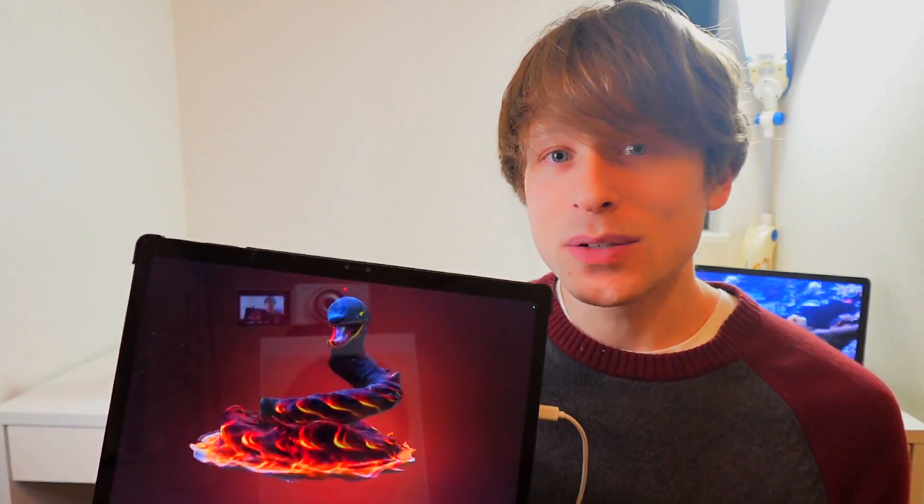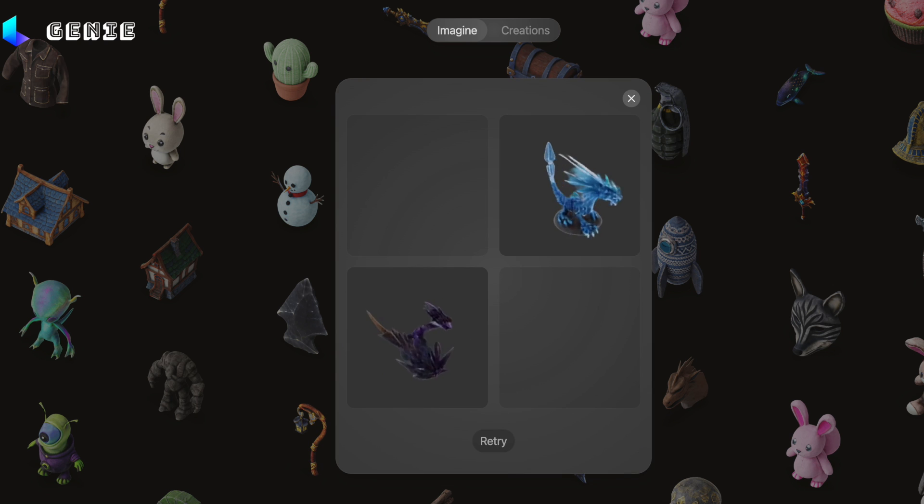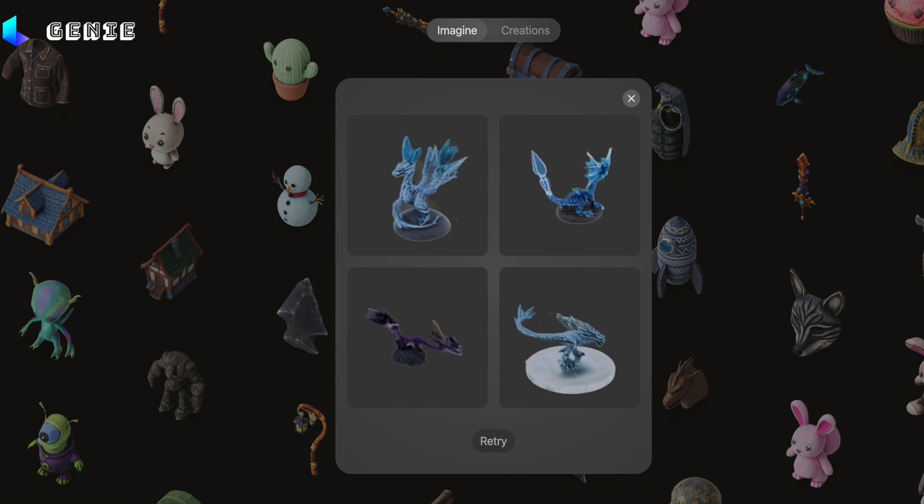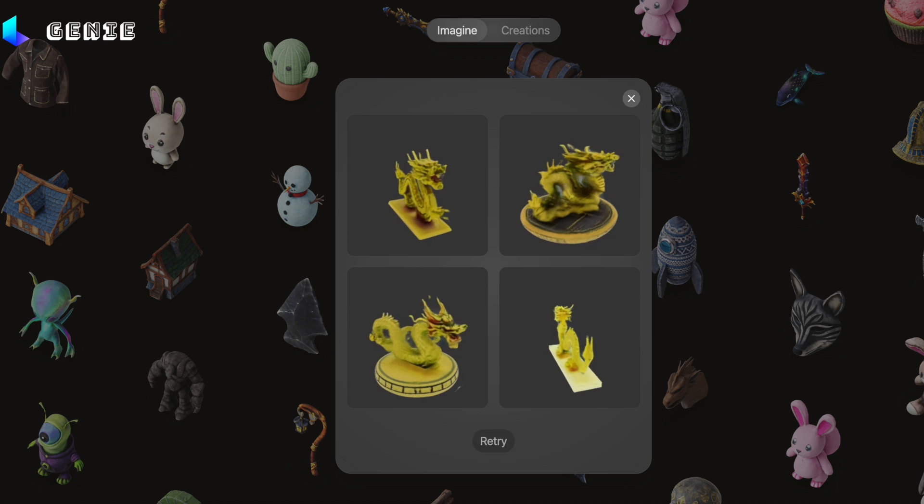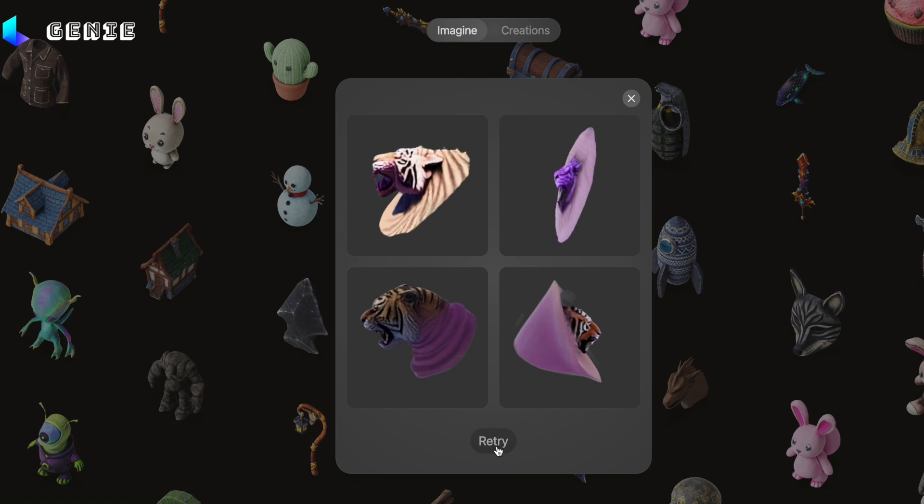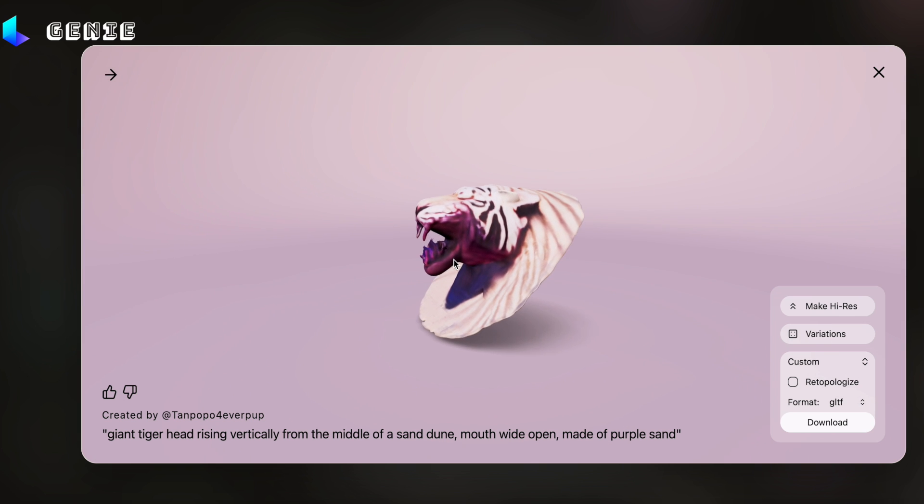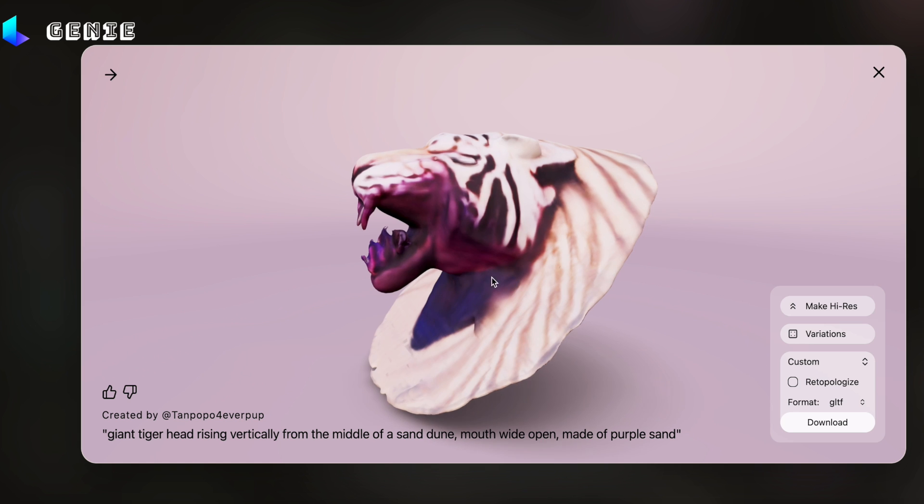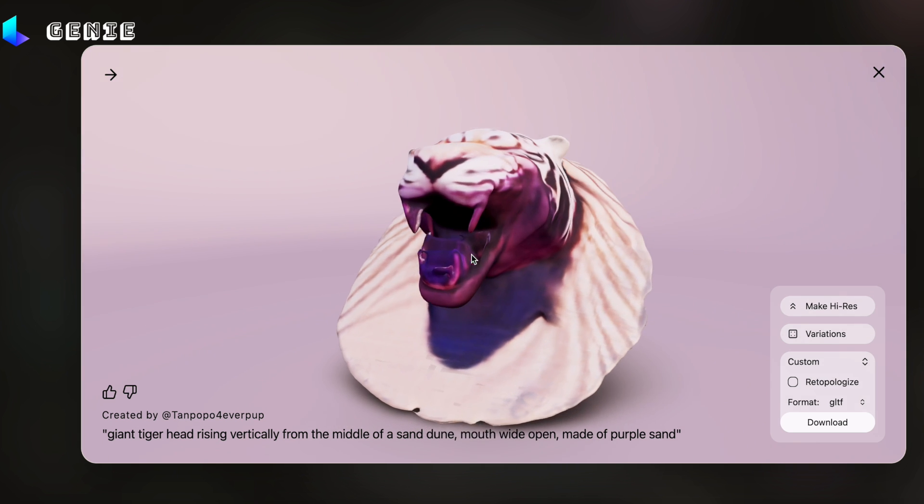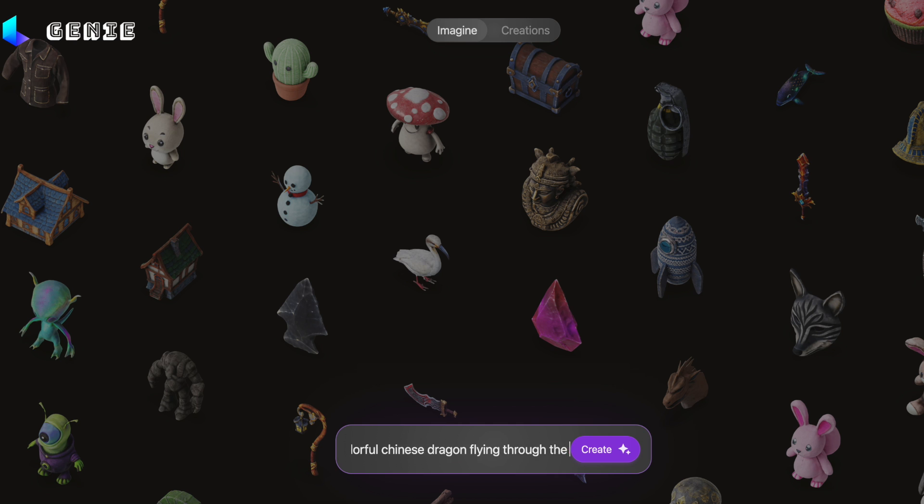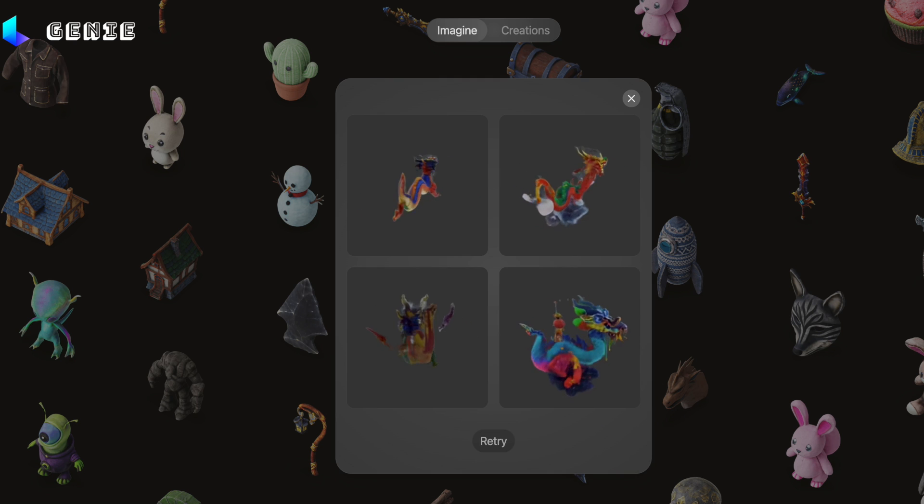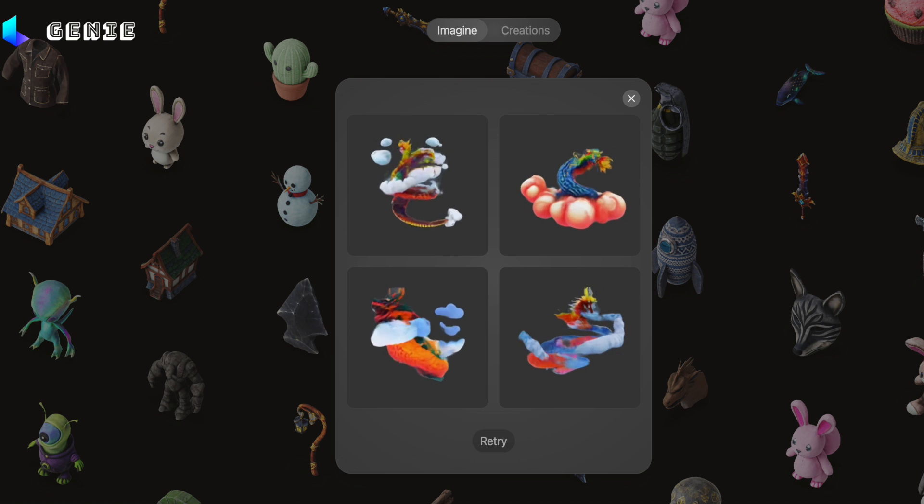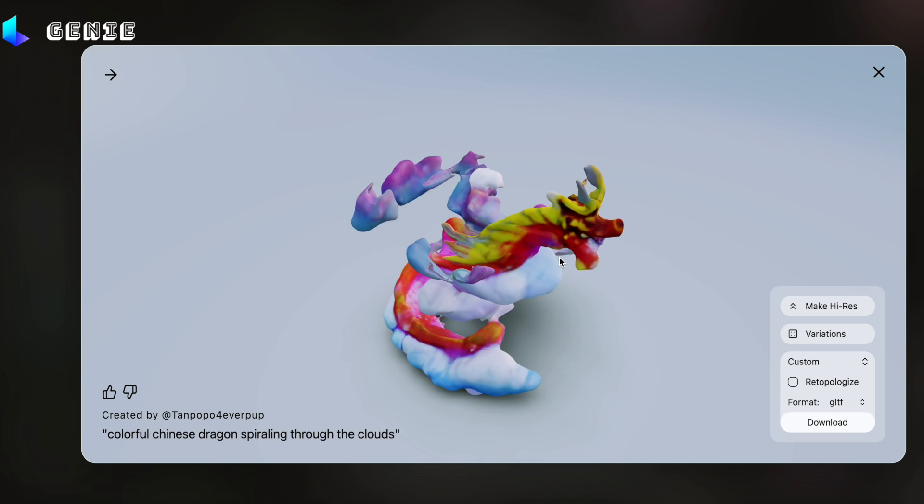So basically what you do is you go onto their website, you type in a text prompt like Cobra emerging from flames or Giant Tiger Head emerging from the sand, made of sand, and then it'll create exactly what you asked for. It only takes a couple seconds, it gives you four versions of what you asked for. Change it if you don't like and have it retry over and over again until you see something you like.